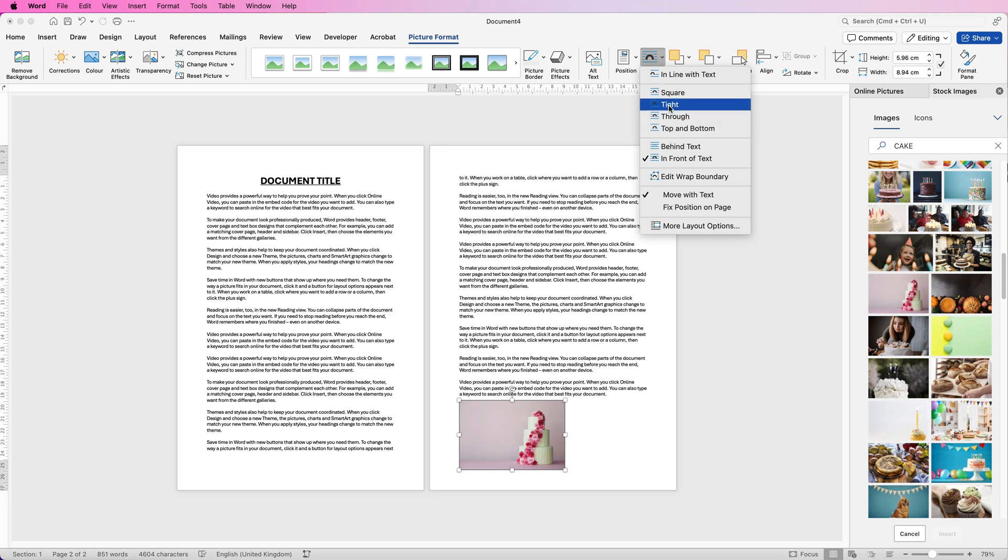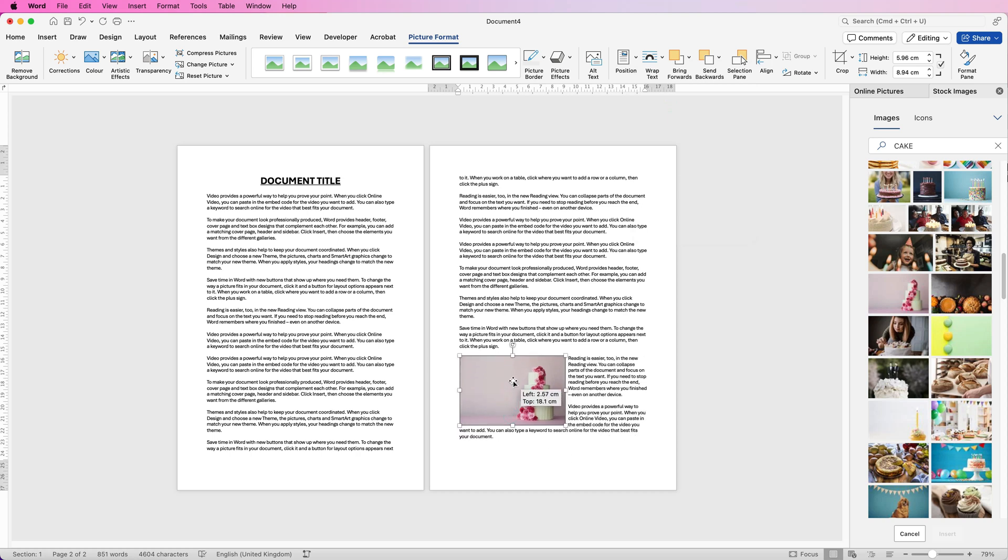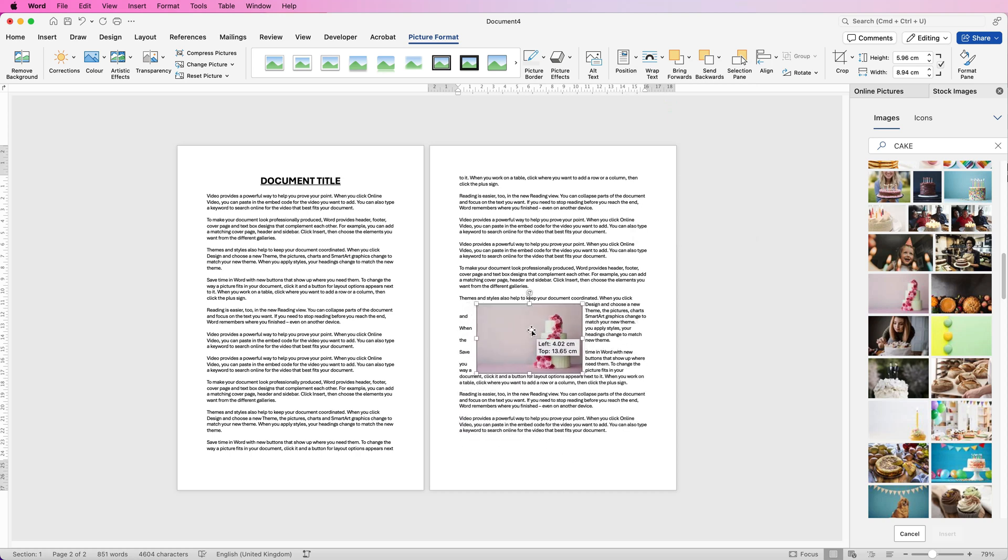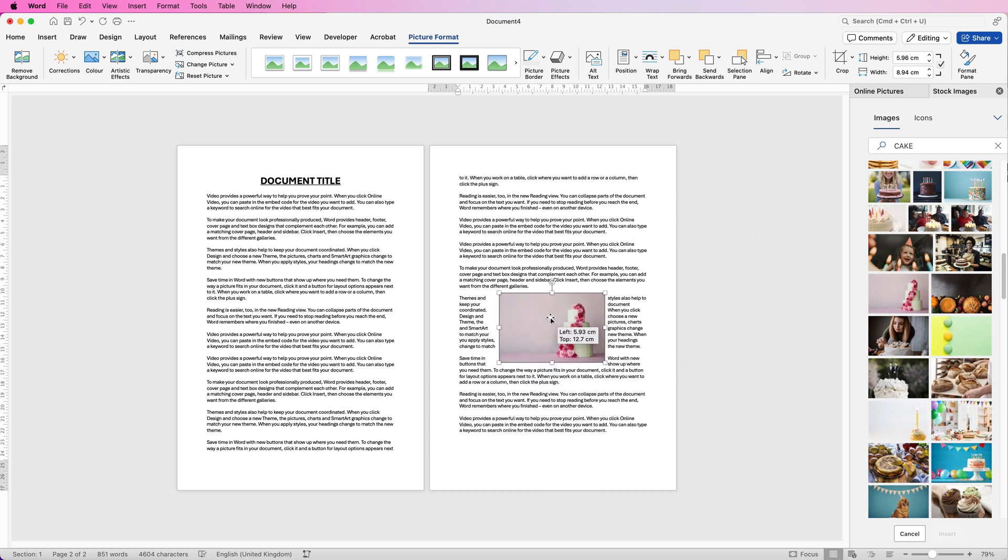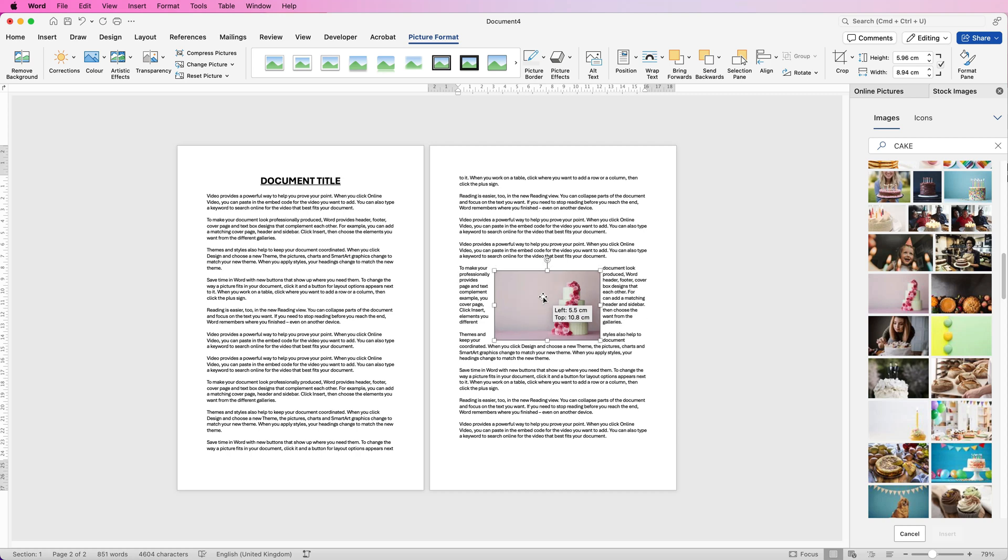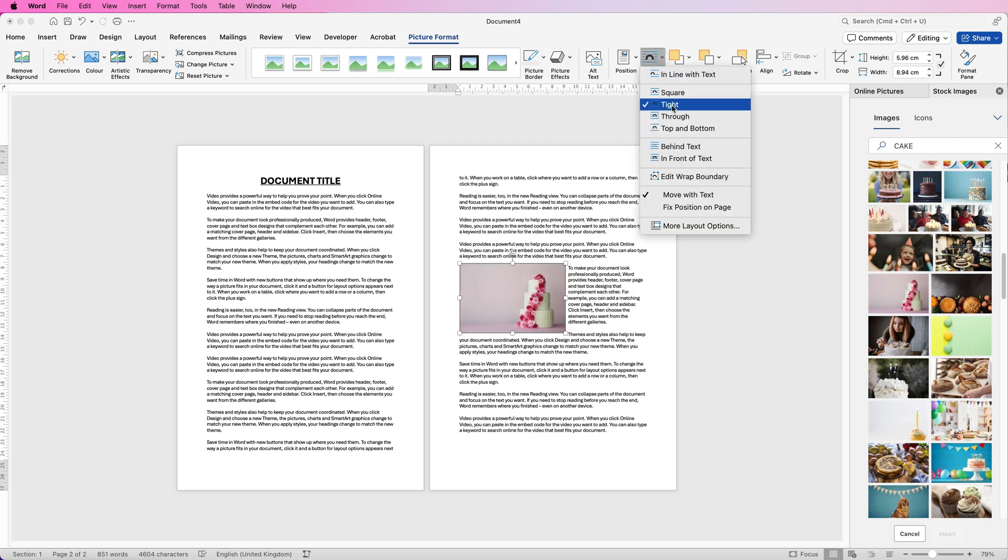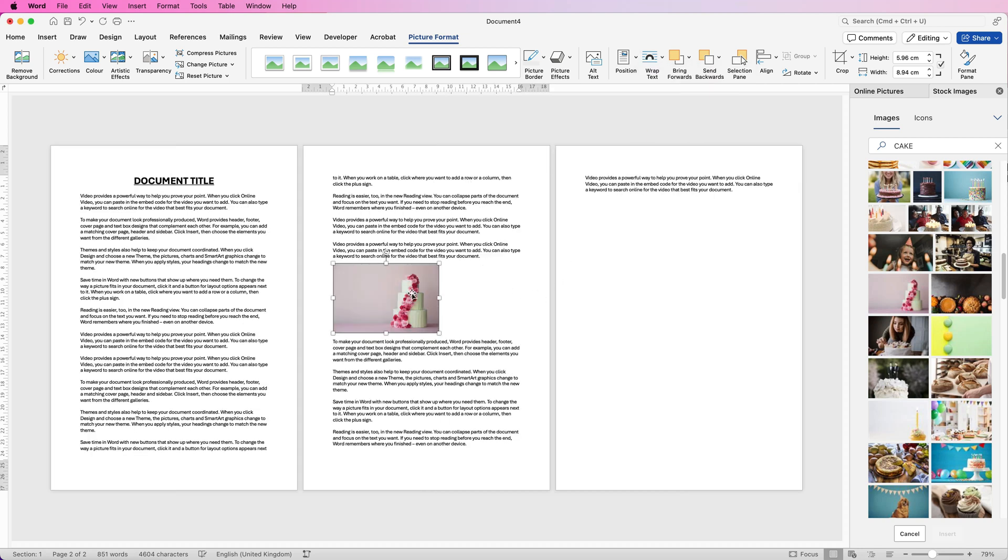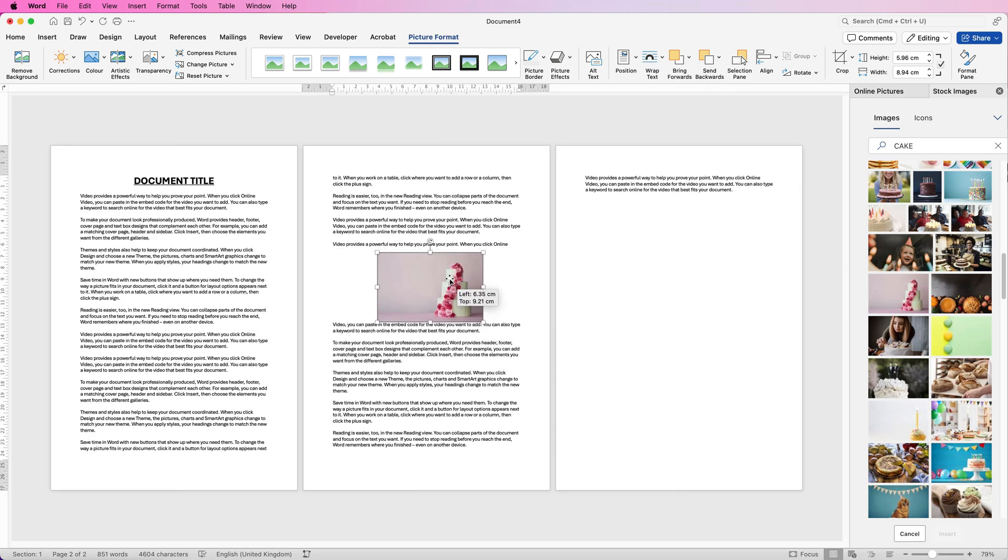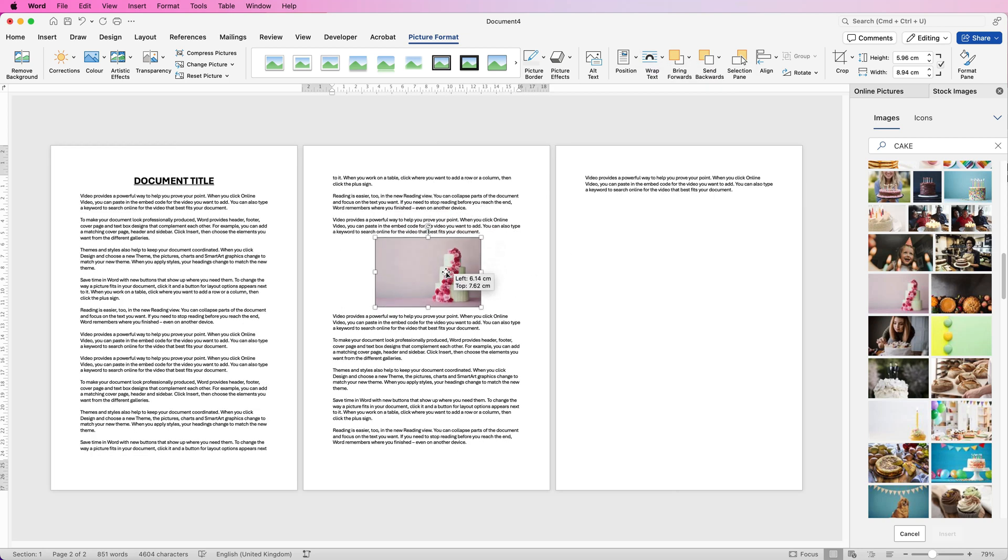Now lots of people do generally choose Tight because it allows the text to run all the way around your image and you can see how that's happening here. If you also want the text to be at the top and bottom that's another common option then now your text will just be at the top and the bottom of your image.